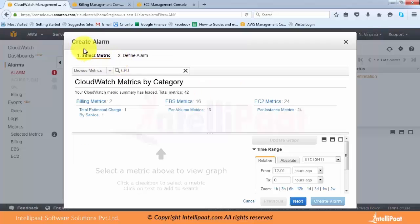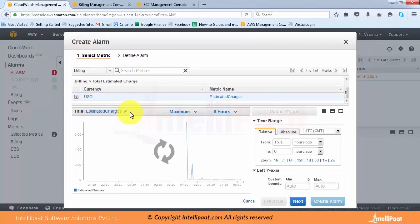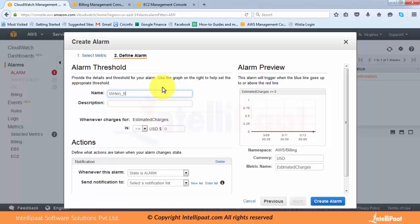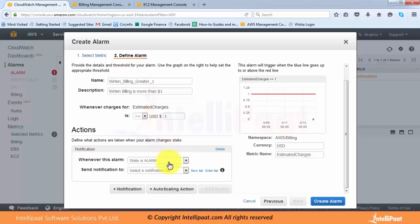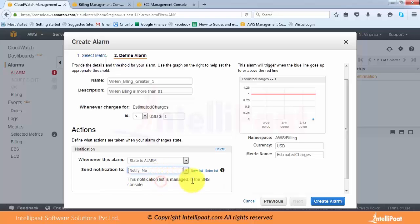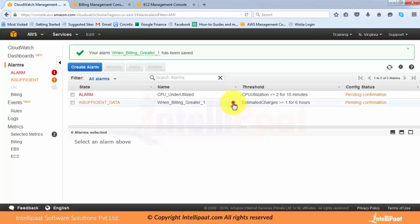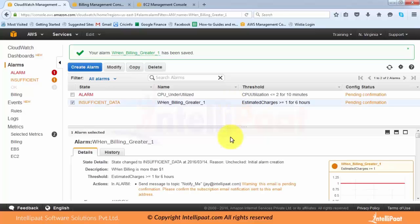I can say I want to get billing alerts for my estimated charges — let's create an alarm for that. I select Total Charges, click Next, and set the condition: when billing is more than one dollar. Since I am using the free usage tier, as soon as the billing cost reaches one dollar it should notify me. I can select the existing notification or enter a new email ID, then click Create Alarm. Now whenever the billing crosses that limit it will send an email to me.